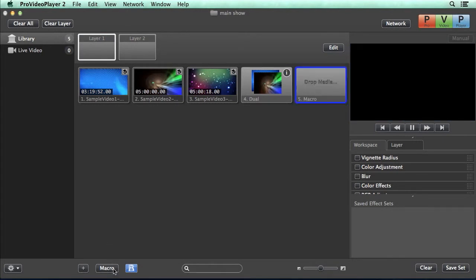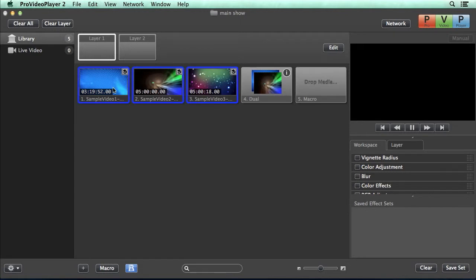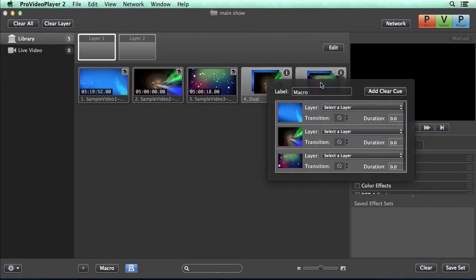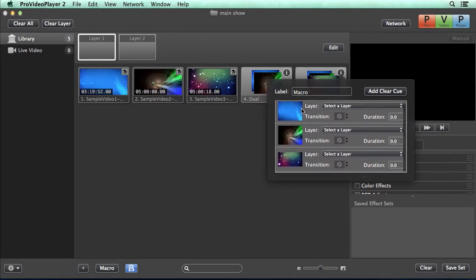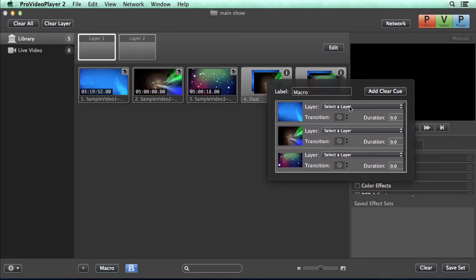Another easy way to add media to a macro is we can create a new macro, and then we can drag select all the media we want to drop onto our macro. Now when this pops up, you can see all the media is there, and we can go about selecting layers and changing transitions.